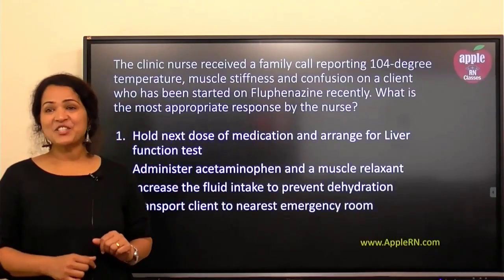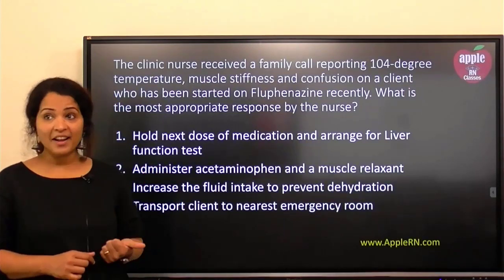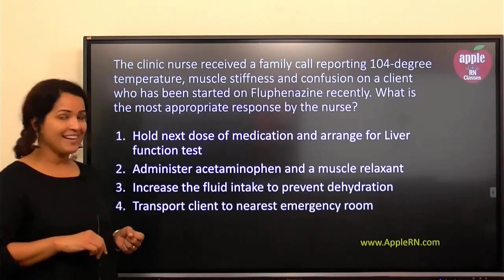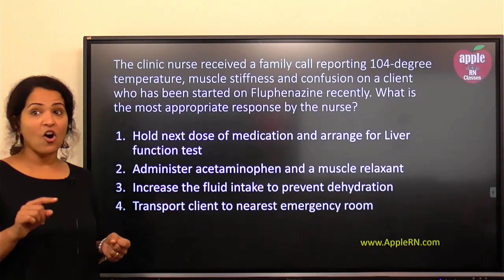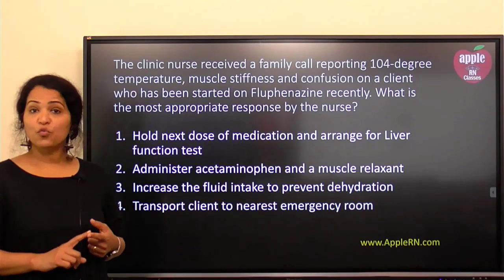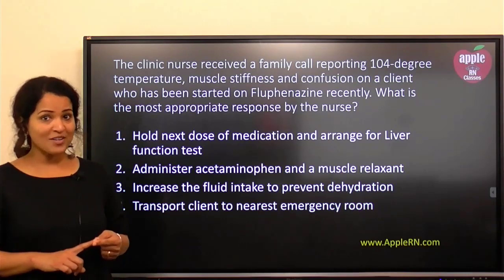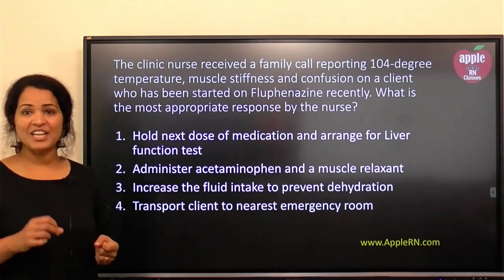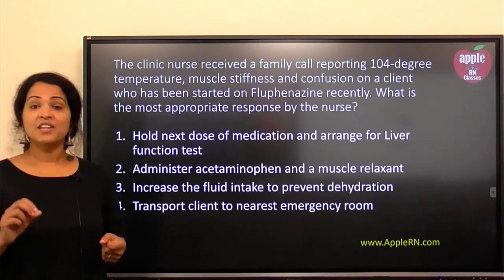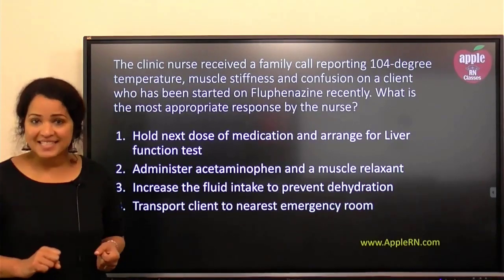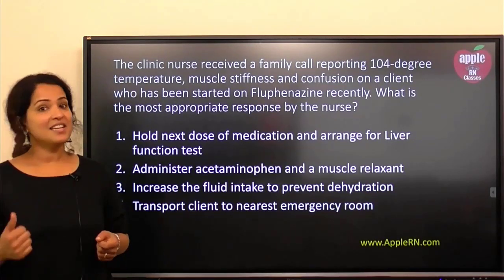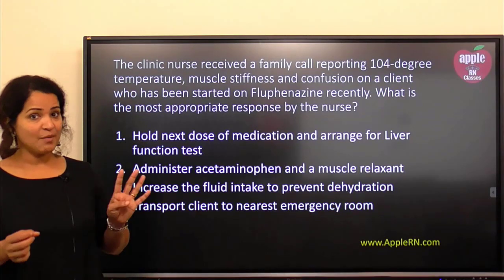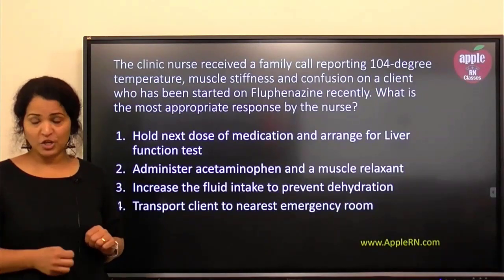A clinic nurse received a family call reporting 104-degree temperature, muscle stiffness, and confusion on a client who has been started on fluphenazine recently. What is the most appropriate response by the nurse? Number one: hold next dose of medication and arrange for liver function test. Number two: administer acetaminophen and a muscle relaxant. Number three: increase the fluid intake to prevent dehydration. Number four: transport client to nearest emergency room.